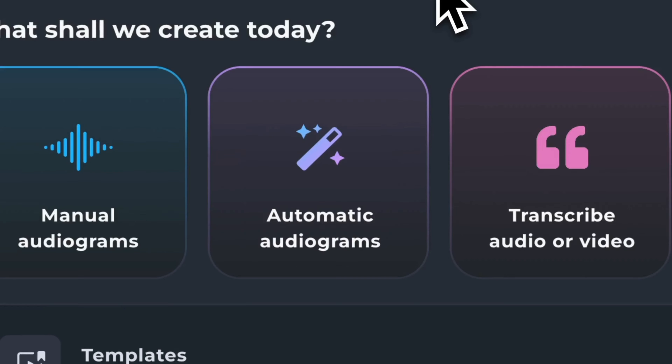You'll then be presented with two different options. The first is to create a video manually, or the second — and easier one in my opinion — is to go ahead and let Headliner's AI create that video for you. Once you select that, you'll just need to go ahead and select from the list of existing automations that you already have.